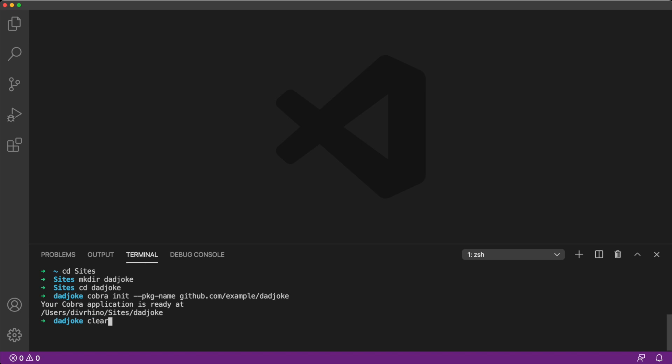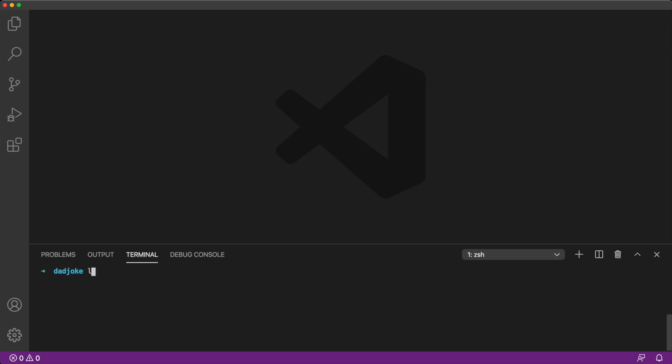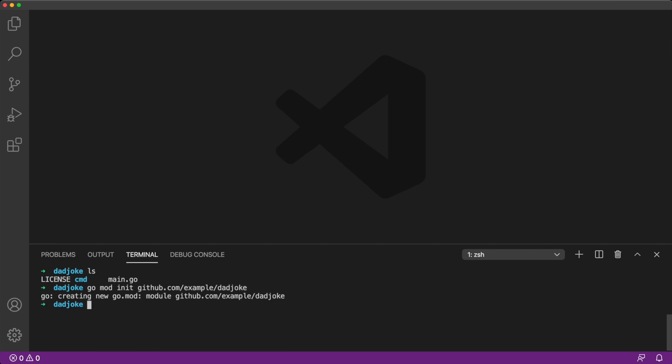If we list the items of our directory, we will see that Cobra init created a license, a command folder, and a main.go file. We'll be using Go modules to handle our dependencies, so let's initialize that now. If you notice, we're using the same package name that we used to initialize our Cobra app earlier. When we list the folder items now, we will see that we have a go.mod file. This means the command ran successfully.